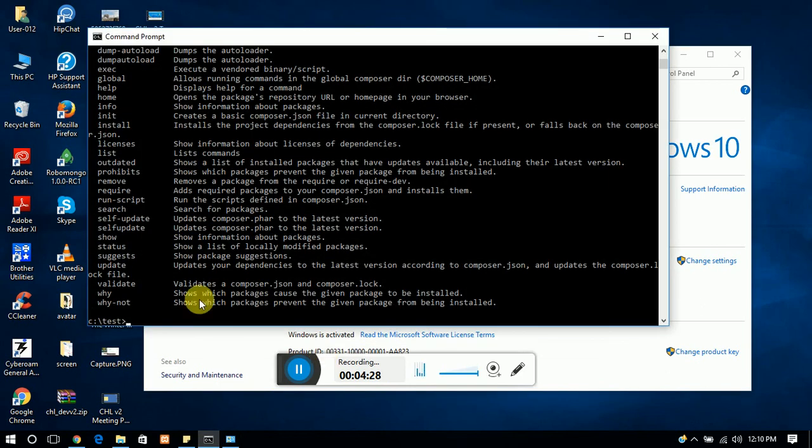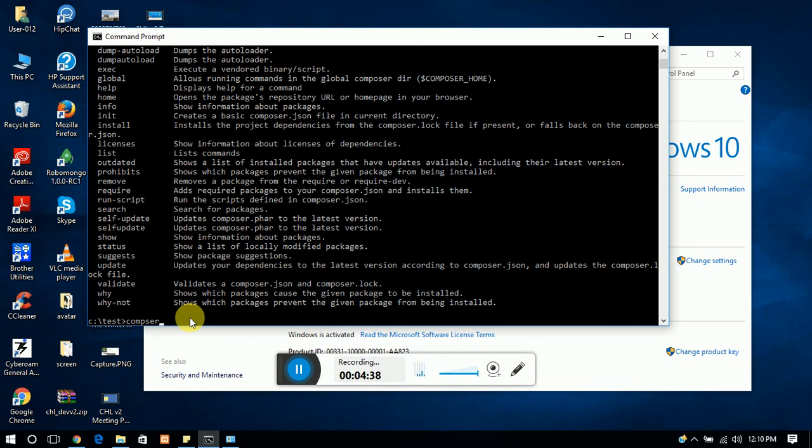you need a restart of your computer and then a simple composer command will run anywhere in any folder in your system. Thanks guys, thanks for watching.